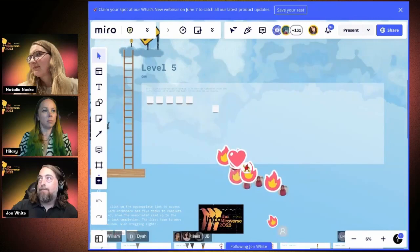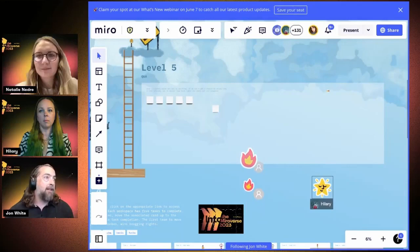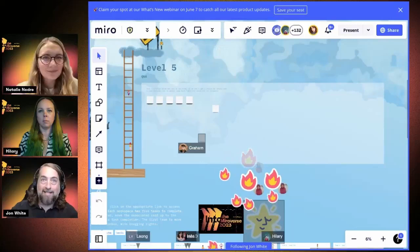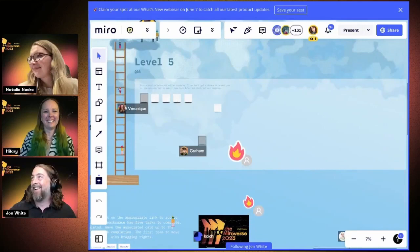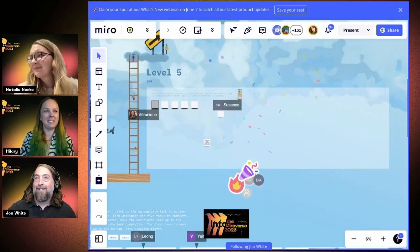Let me bring everyone up to the level five Q&A section. We'll spend just a couple of minutes here — we wanted to open it up to folks if you have any questions about storytelling, design, or this board in particular. Feel free to keep bringing those amazing avatars along the way — when they're standing on ladders it makes me a little bit giddy.